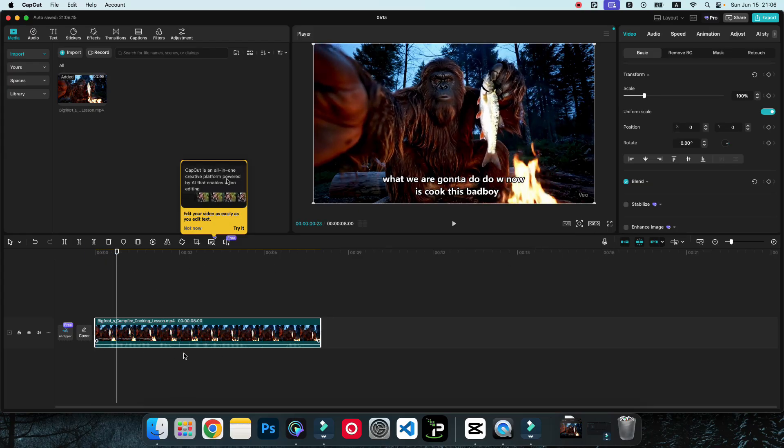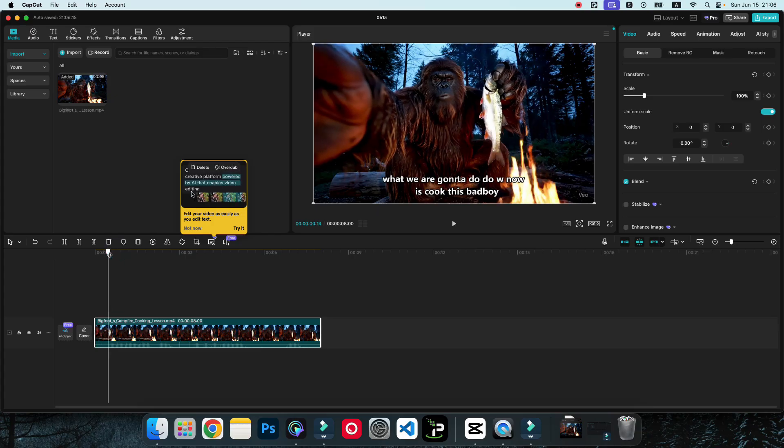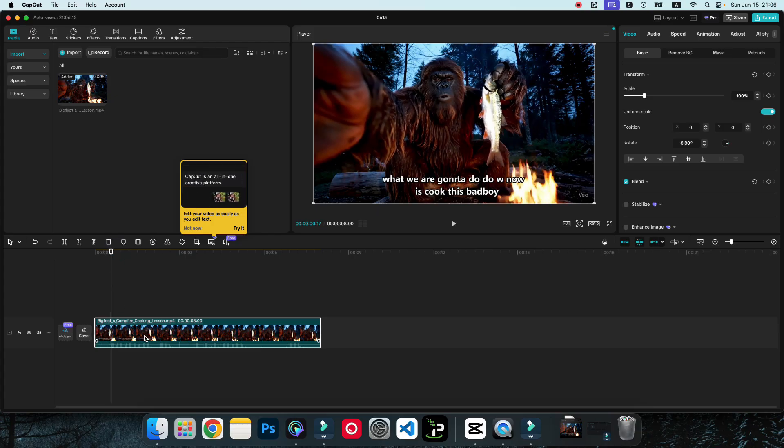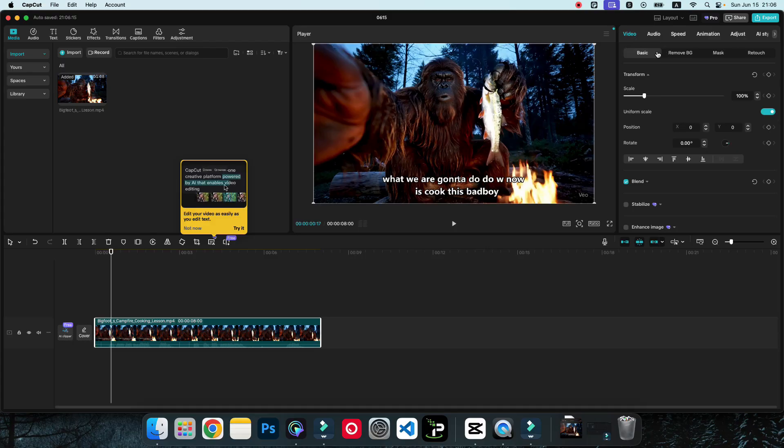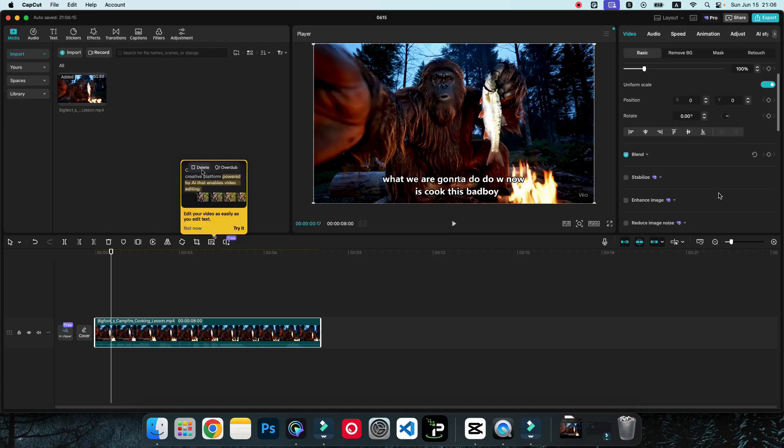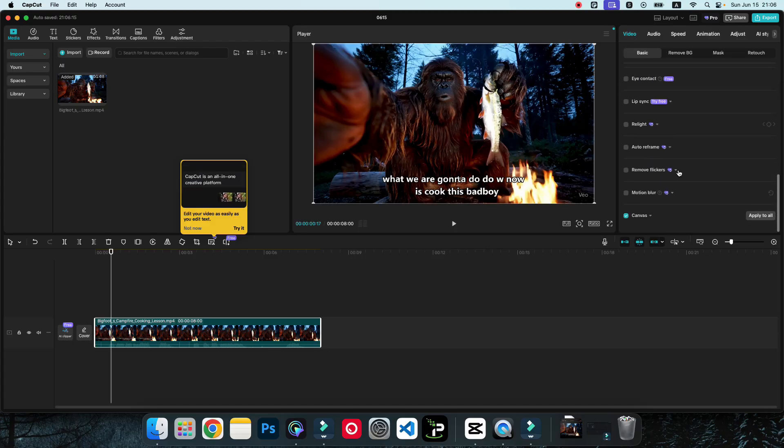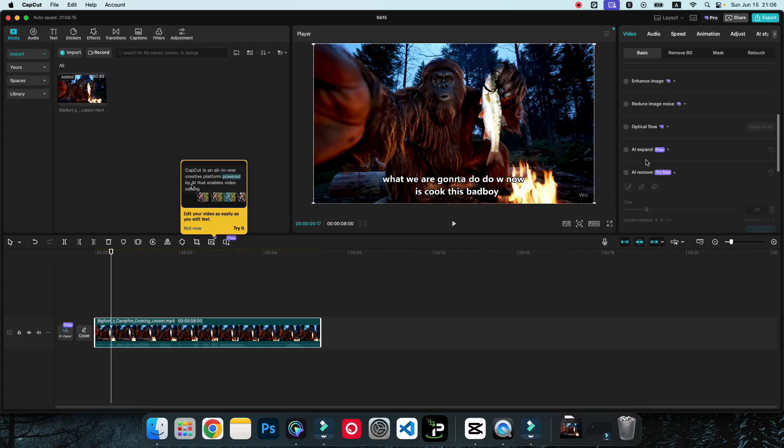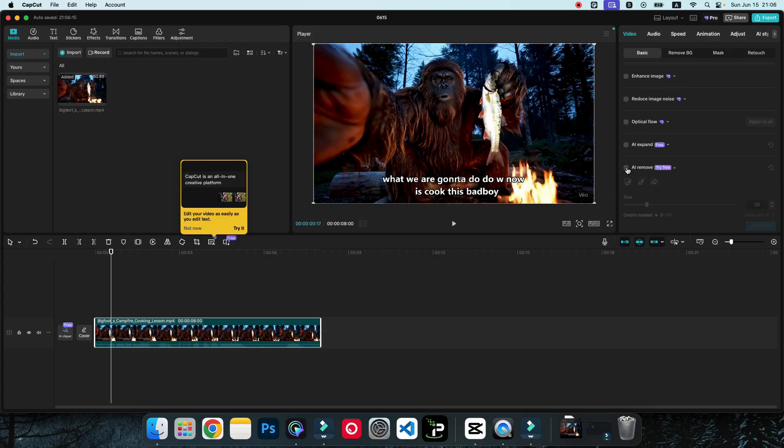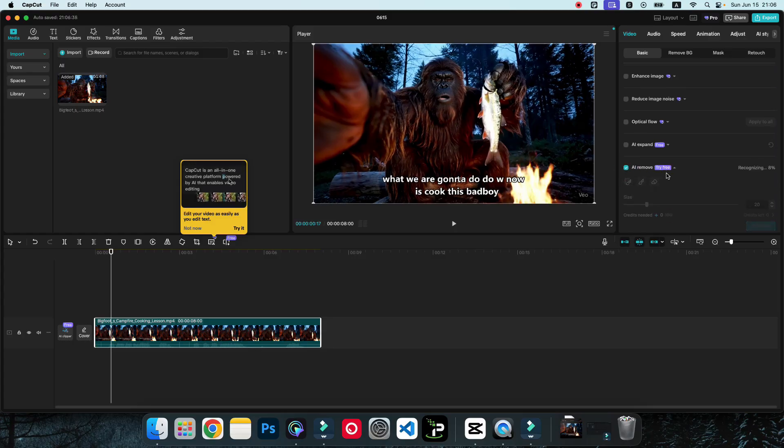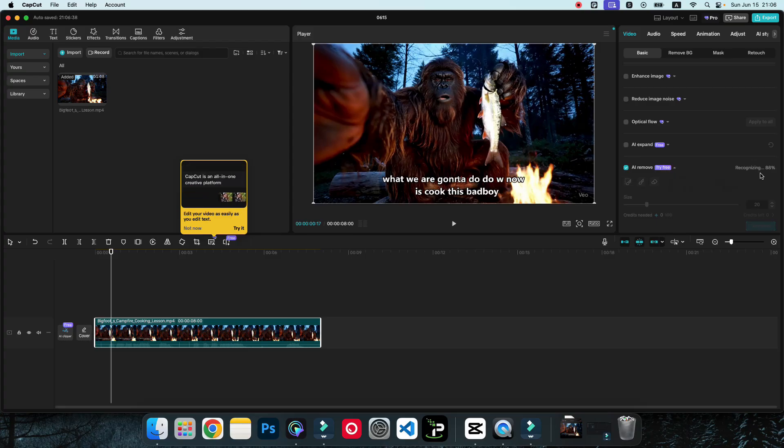...on the portion where the text is available. Just go here, select this one, then go to video, then go to the basic option. If you scroll a little down, you can see this option AI remove. This is right now free, you can try this one. If you have a pro account, then it will be even better.